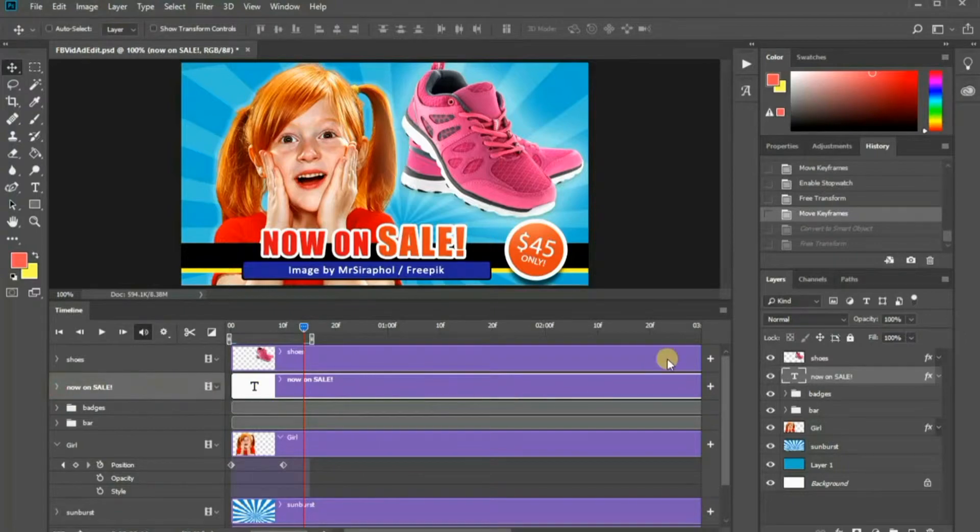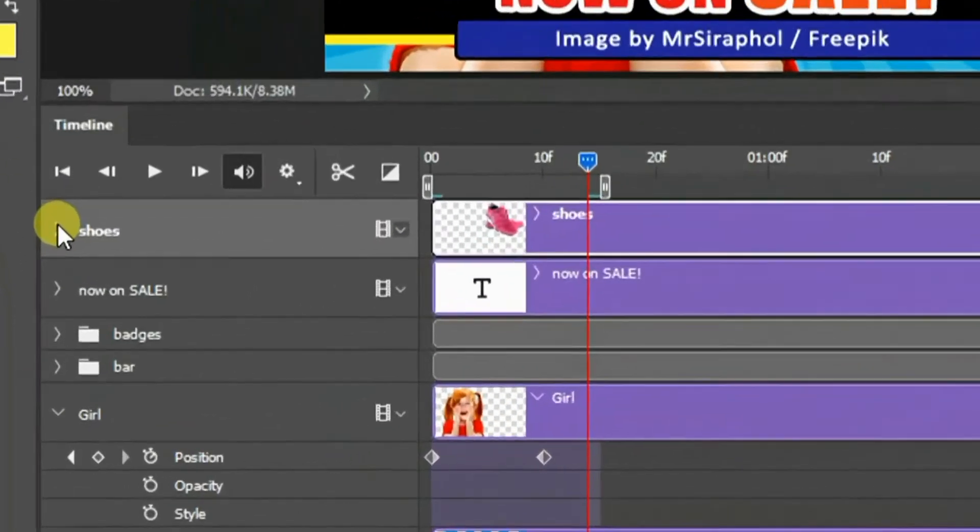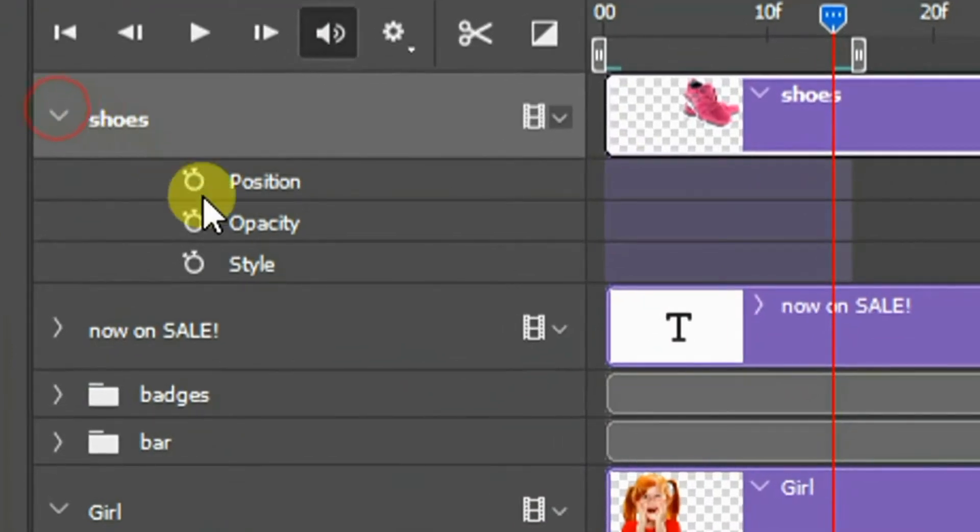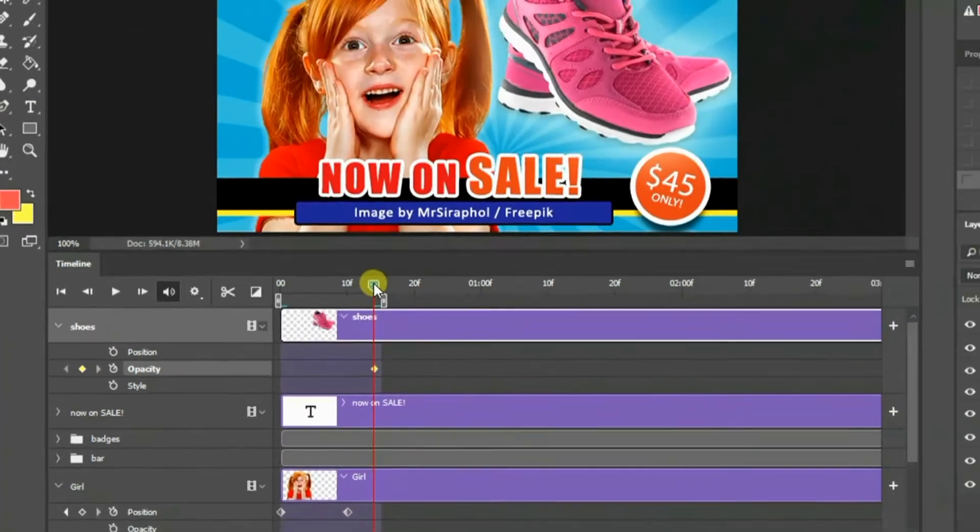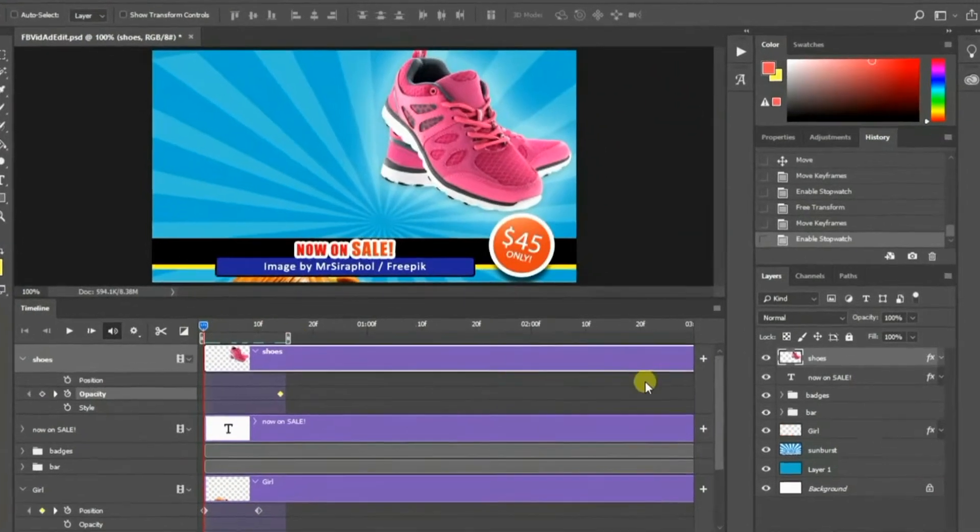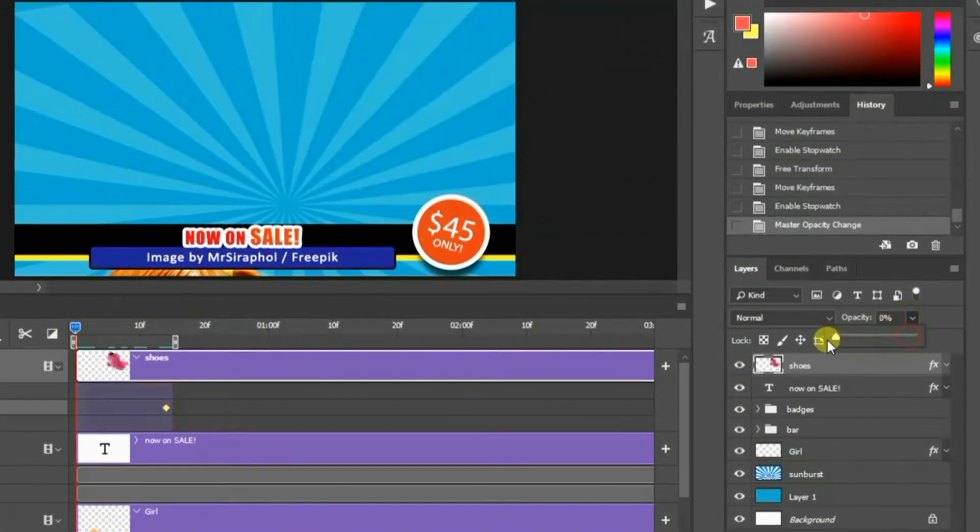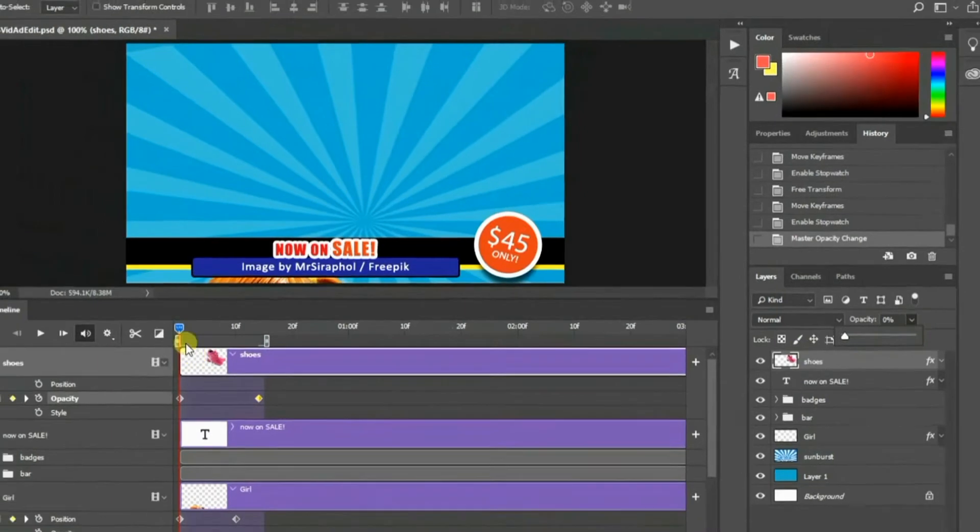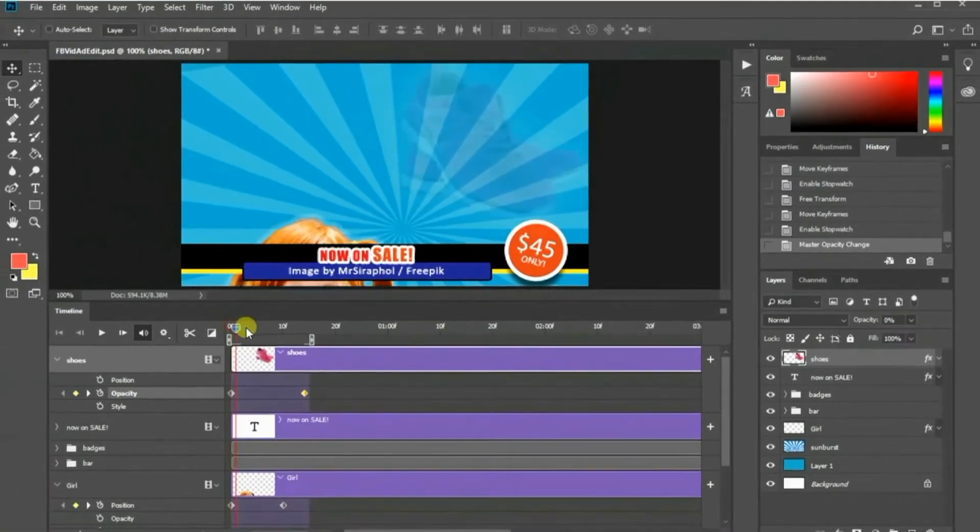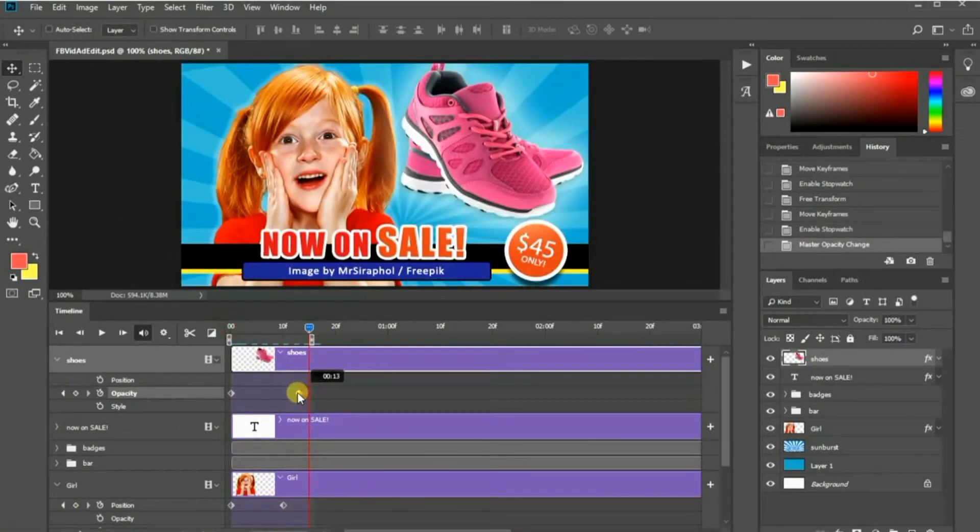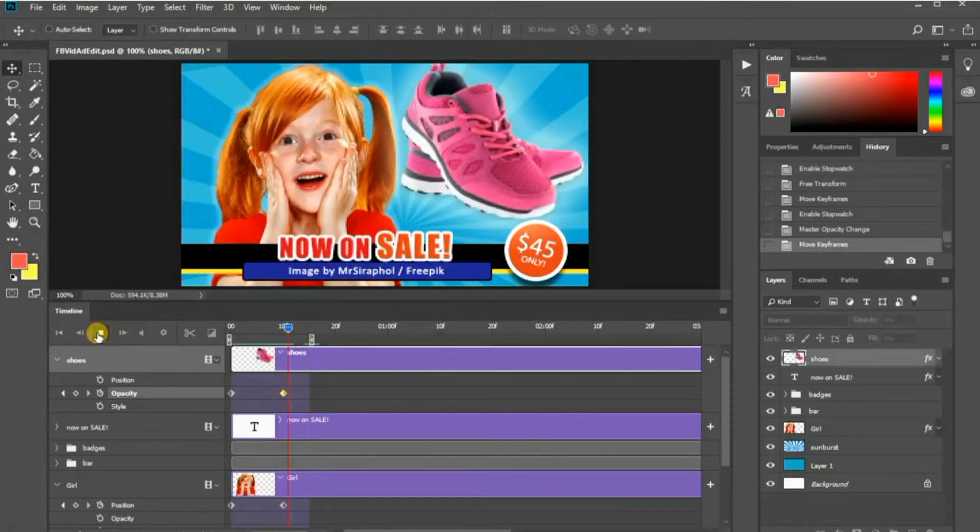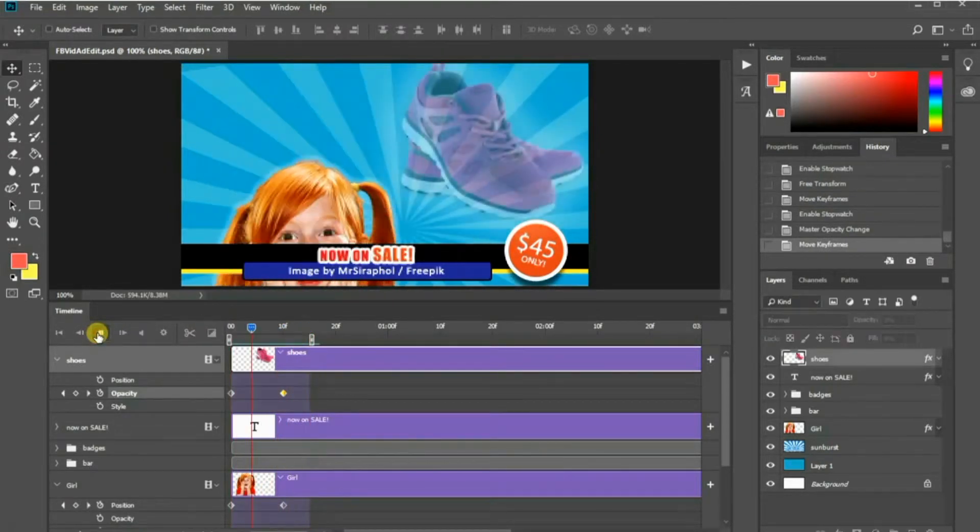Next, let's animate the opacity of the shoes layer. Expand the layer and click the clock icon for the opacity parameter. Move the slider to the left. Change the shoes layer's opacity to 0% in the layer panel. Let me move the end keyframe here as I want to display the shoes in full opacity for a few moments.